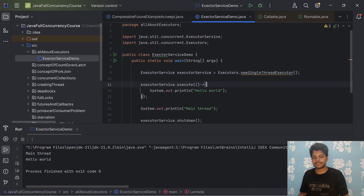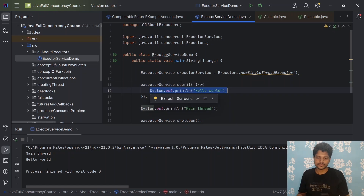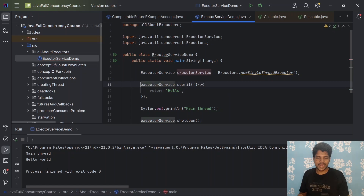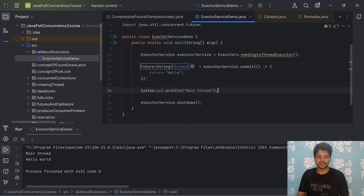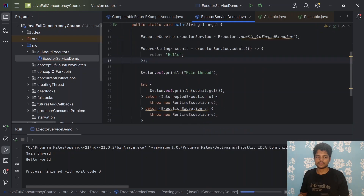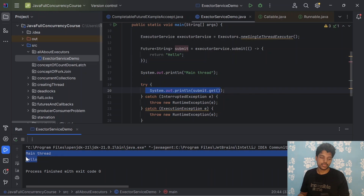Now let's add more things. We also have submit, which takes a Runnable task. If you want to return data, you can use a Callable — for example, returning 'hello'. You can hold the data in a Future of type String, and simply call future.get() inside a try-catch. If you execute this, it will print 'hello'. The main thread continues running, and since future.get() is a blocking operation — as discussed in a previous video — the task is submitted asynchronously.